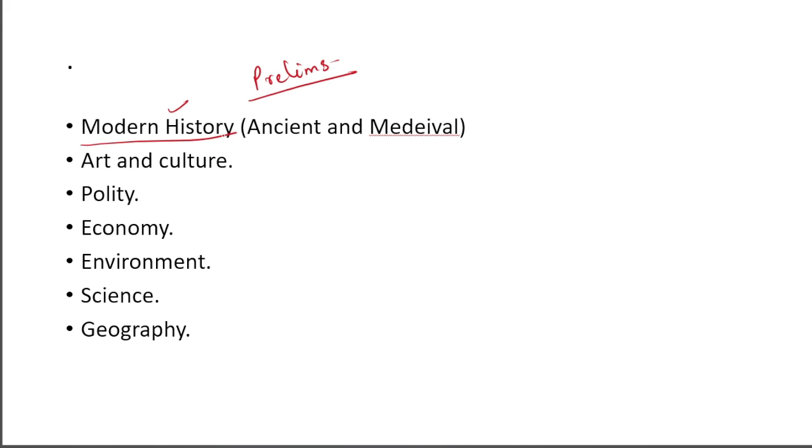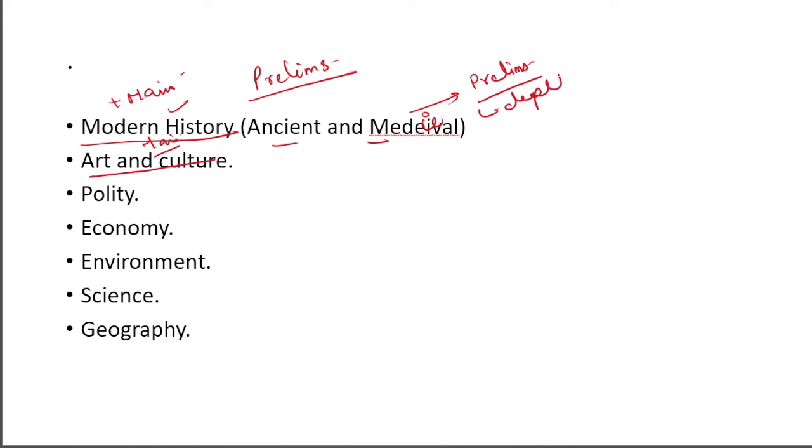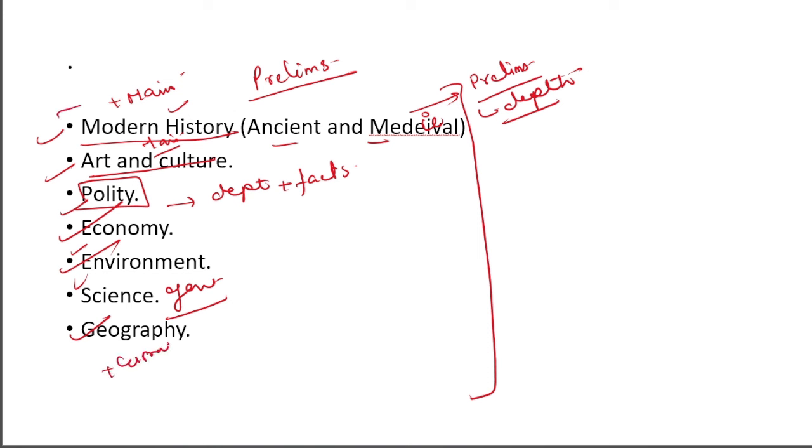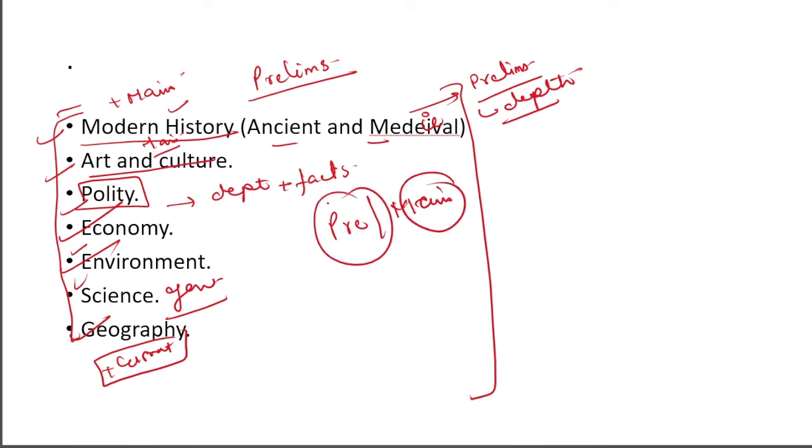Let's see what we have to cover for the subjects for the prelims. You have to study Modern History, which is also in your mains. Art and Culture is also in your mains, so you will study this quite deeply. Ancient Medieval is only in your prelims, so although you don't have to leave it, you don't need to go in-depth for this. You don't need to remember these things in detail, only factually. In polity, you have to understand concepts, study in-depth, plus facts. Similarly with Economy, Environment, Geography, all these components you are seeing here. You have to study general science. In mains you have to study science and technology. Plus current affairs.